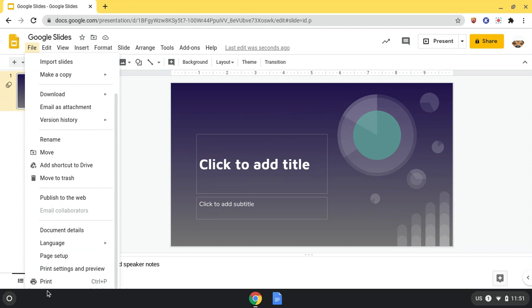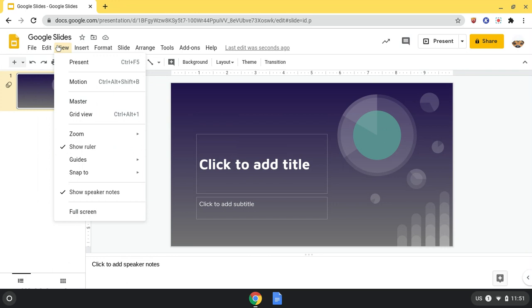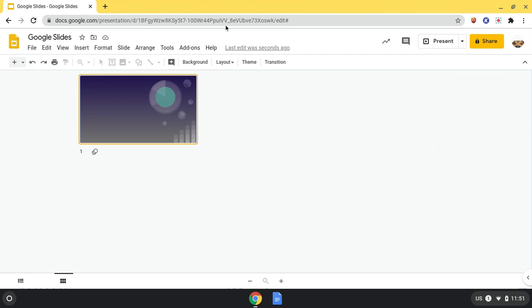Edit is where I can find shortcuts. View is where I can change how I'm viewing the screen. So if I want to change it to grid view, I can go down here, and then switch it back right there.